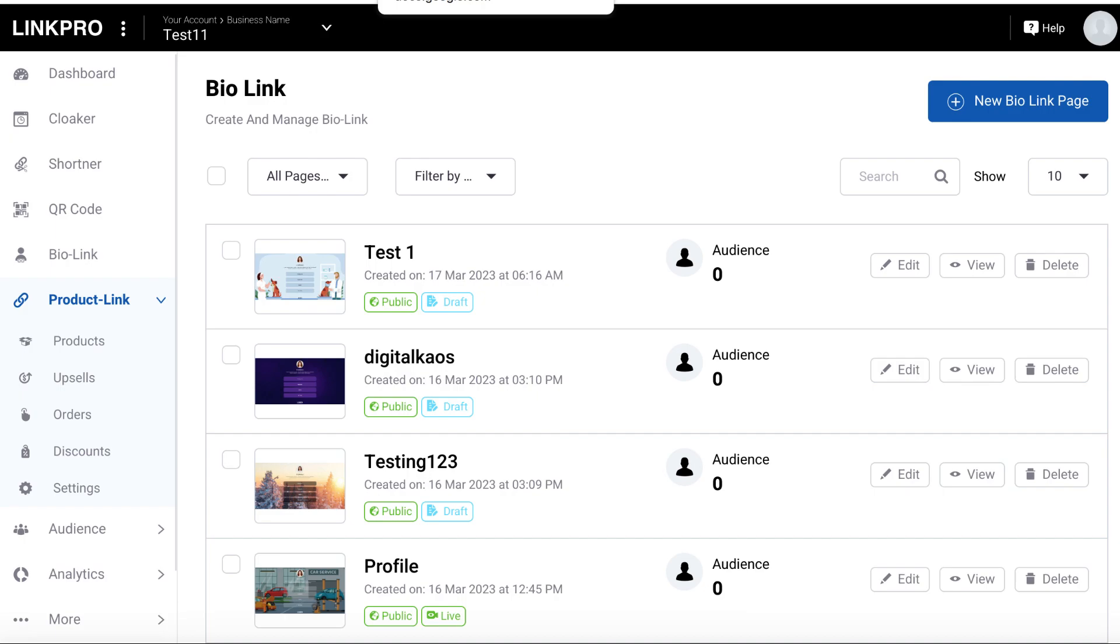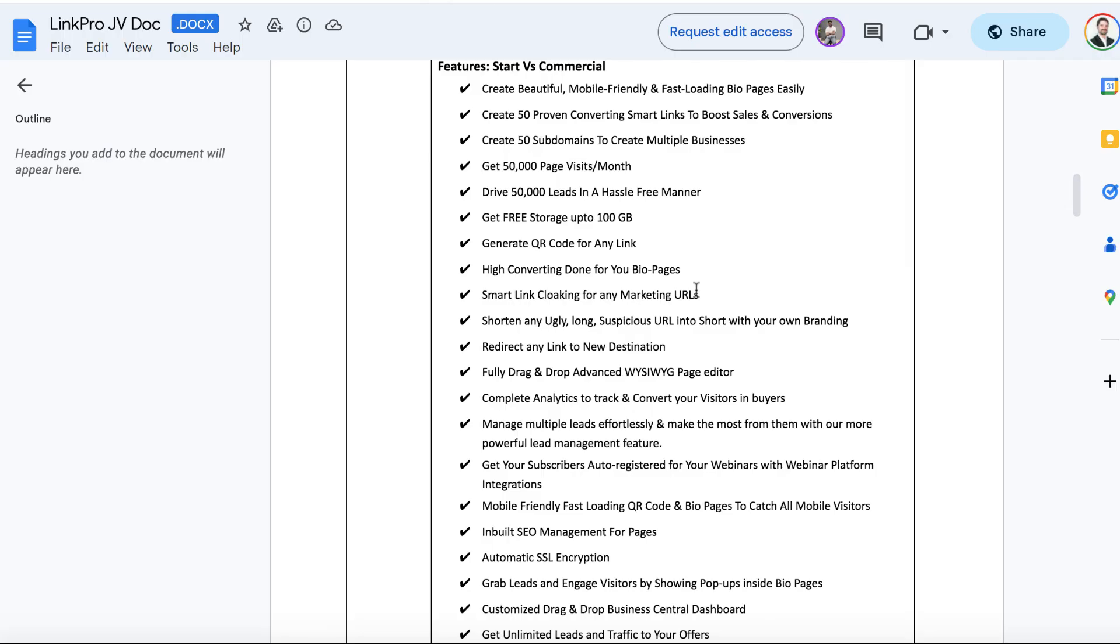And the price for this is going to be $37 one time. And that's pretty much the best deal. And it gives you everything that you really need for this.